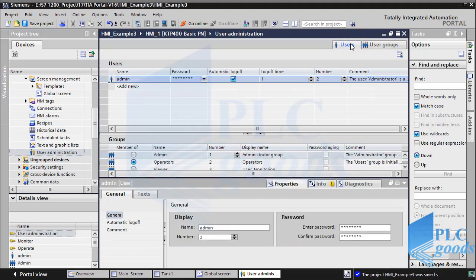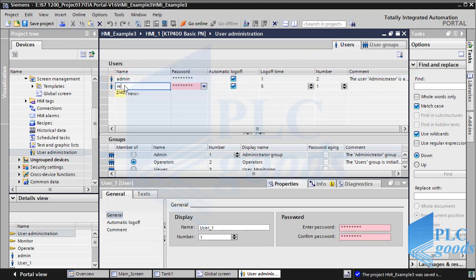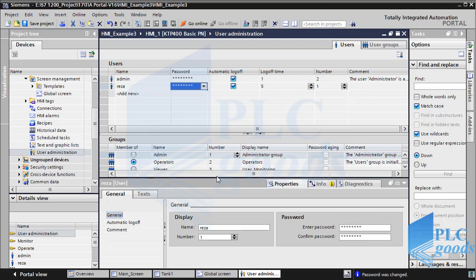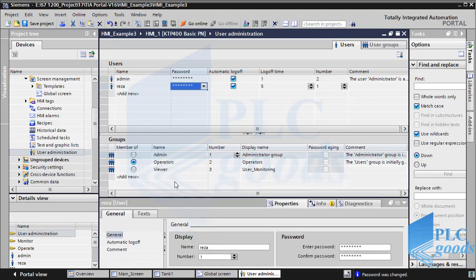To define users, click here. In the first table we can define new users and set their password. In the next table we can determine which group each user belongs to. So Raza belongs to the operators group.